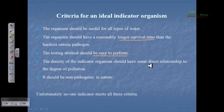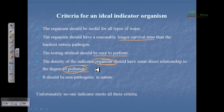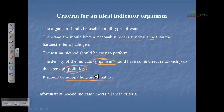The fourth criterion is that the density of the indicator organism should have a direct relationship to the degree of pollution. If the density is not proportional to the type of pollution, we cannot correlate the presence of organisms with the degree of pollution — so we must have direct proportionality between indicator organism concentration and degree of pollution. The last criterion is that it should be non-pathogenic, which is very important because non-pathogenic bacteria are safe and clear to handle.